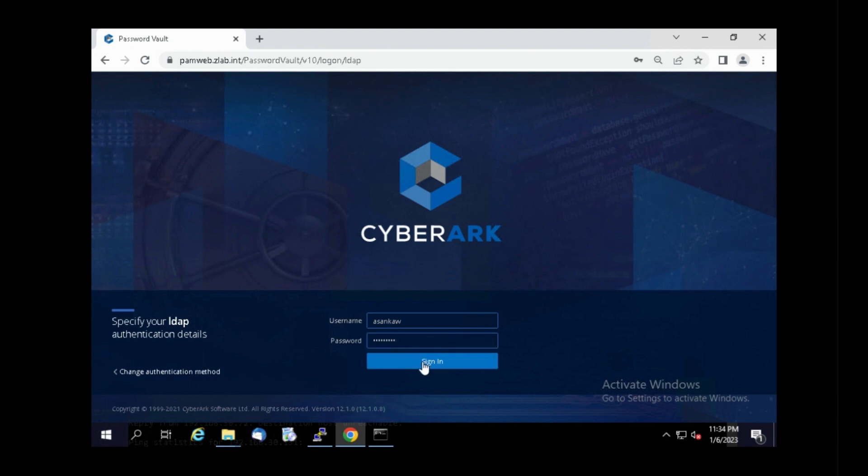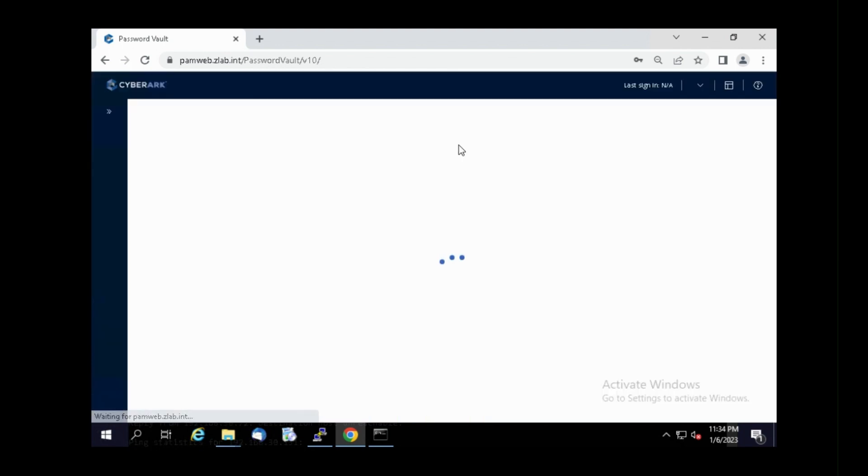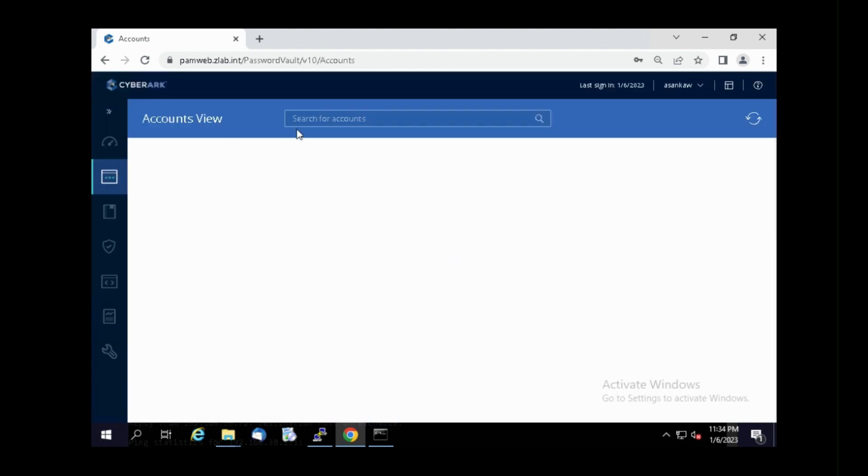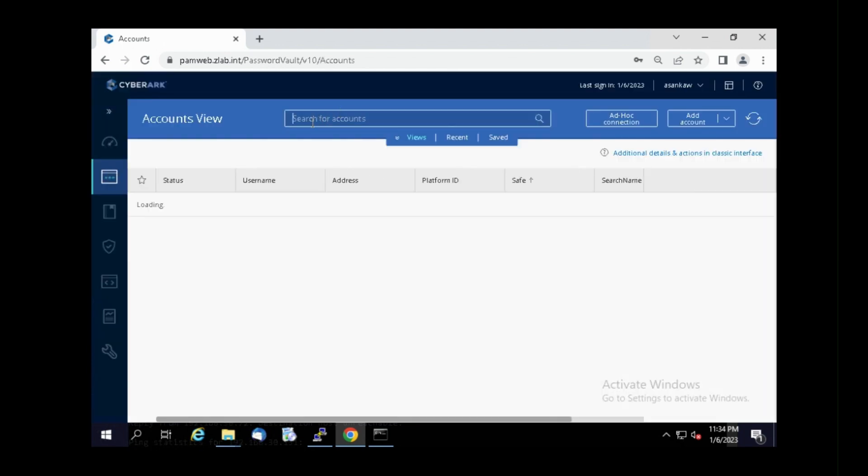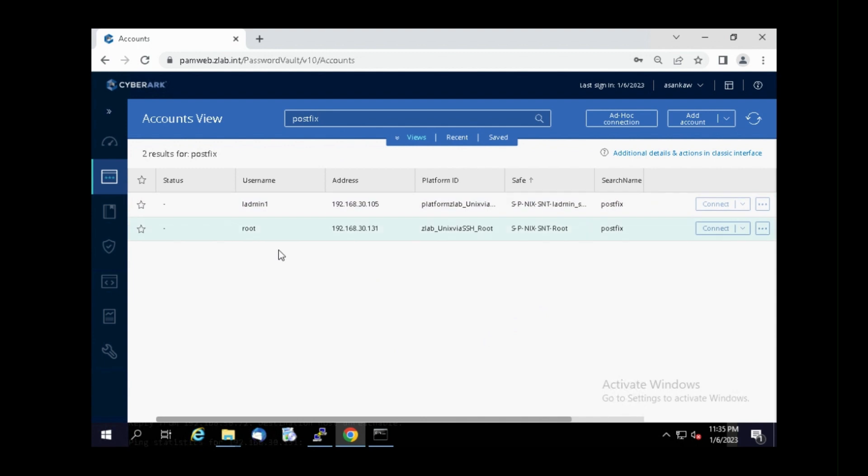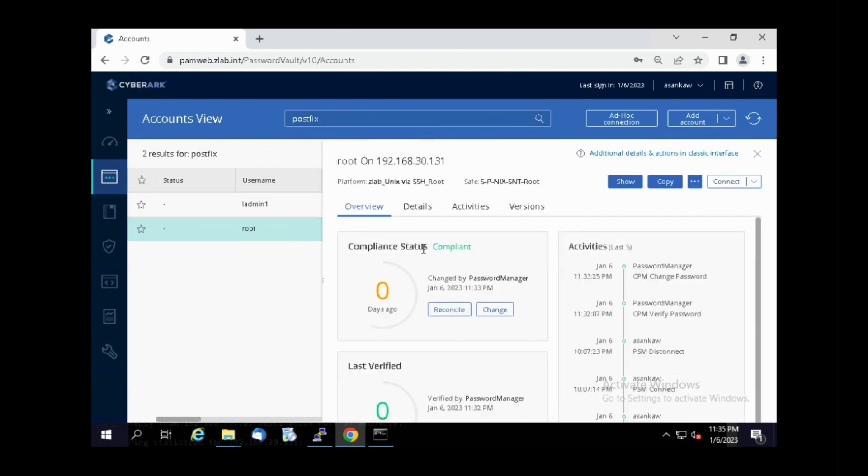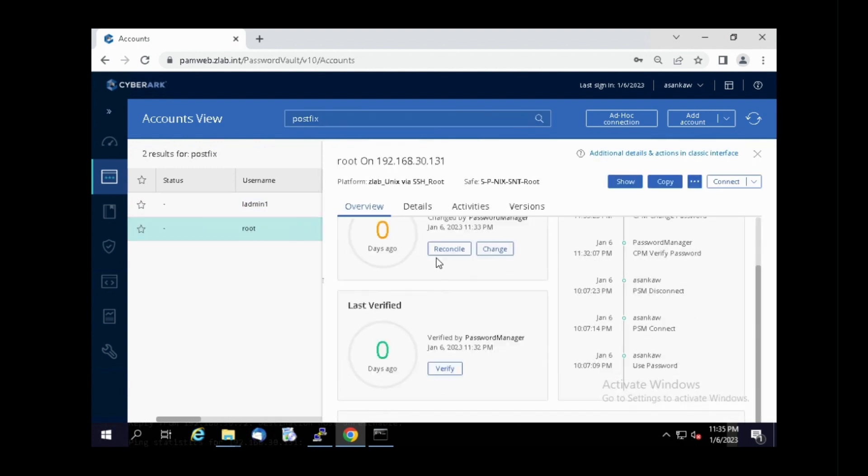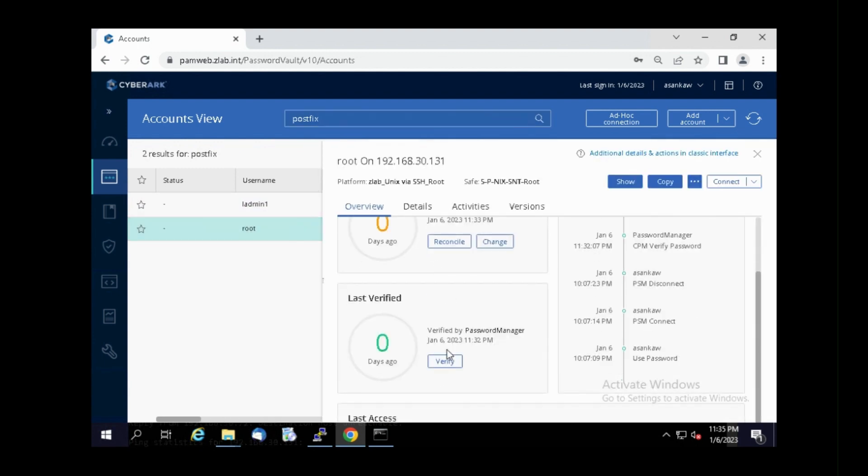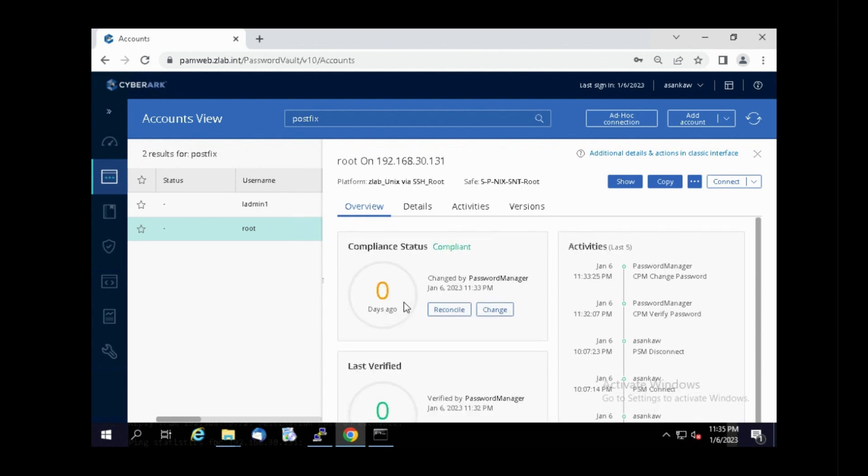Let's finally check on PVWA site to confirm functionality of CPM server. Here we can see, now CPM is functional.